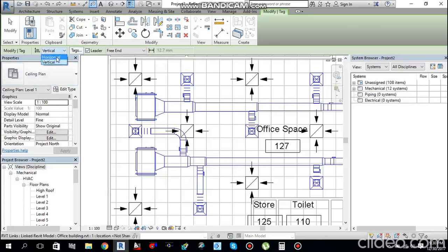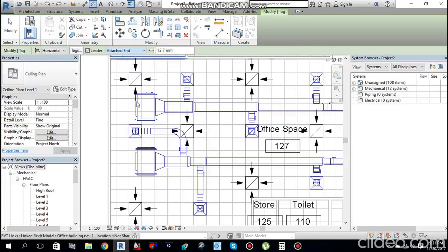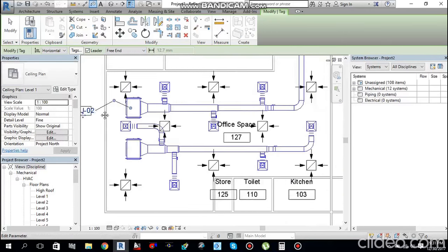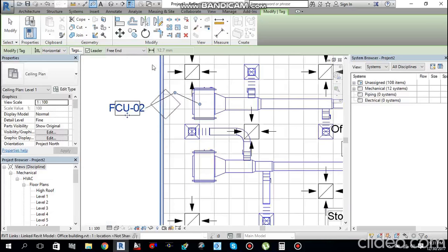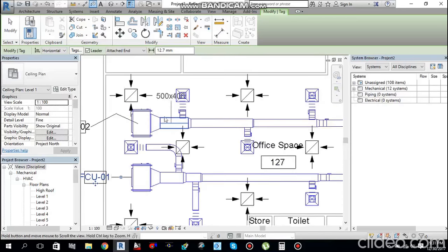Select Tag by Category. You can choose horizontal or vertical orientation. If you don't want a leader, uncheck it. If you do want a leader, you can choose Attached End or Free End. Attached End tags appear with the leader attached directly; Free End gives a floating leader.